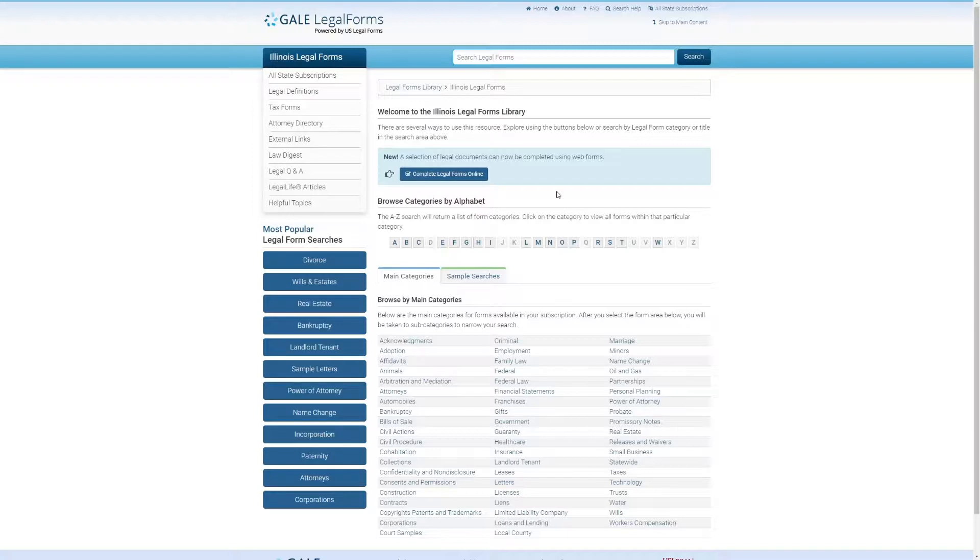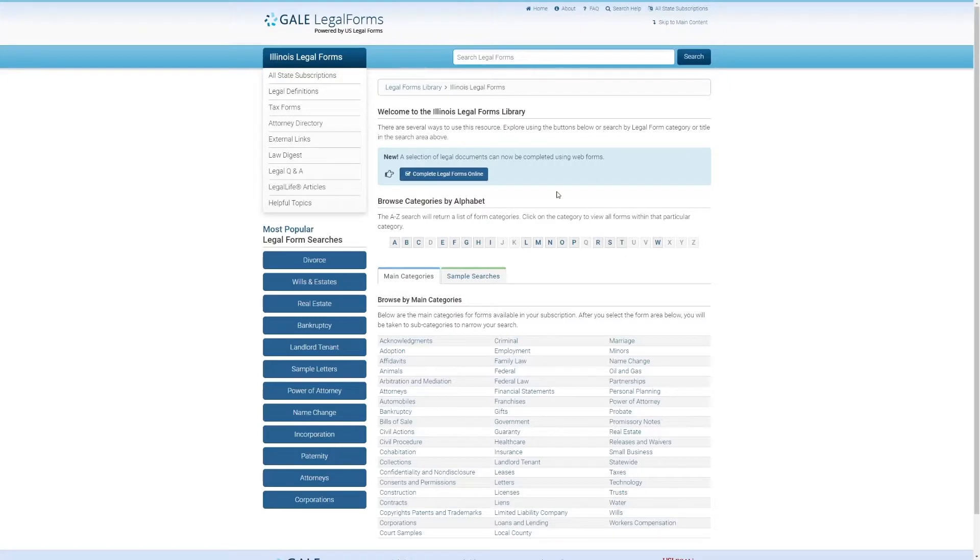Those are just some of the basics of how you can get litigious with Gale Legal Forms. That's about going to do it for this week's Digital Spotlight. Thanks for watching, and have a good rest of your day.